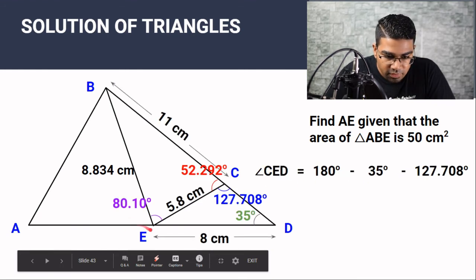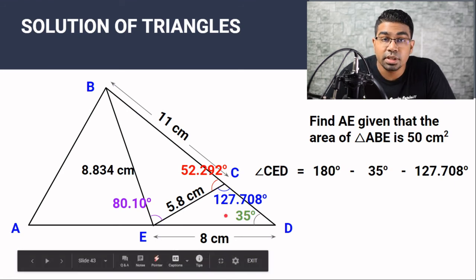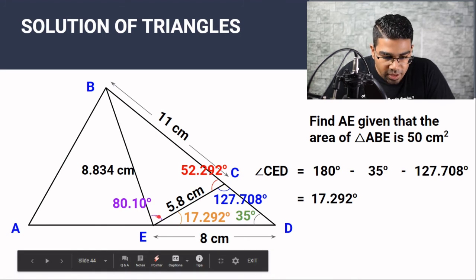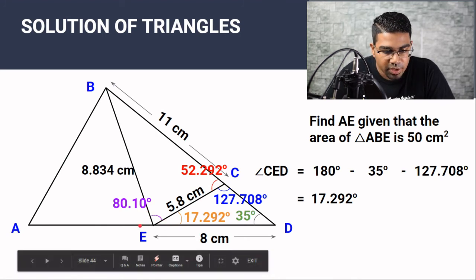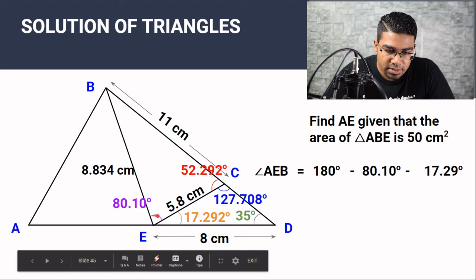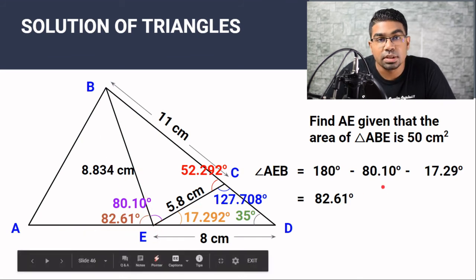We can find angle CED first. Because when we have angle CED and the other known angle, we can find angle AEB. Angle CED equals 180 degrees minus the two known angles of triangle CED, since the total interior angles of a triangle sum to 180 degrees. The answer is 17.292 degrees. Now with these two angles, we can find angle AEB because angles on a straight line sum to 180 degrees. So AEB = 180 minus 52.292 minus 17.292, giving us 82.61 degrees.